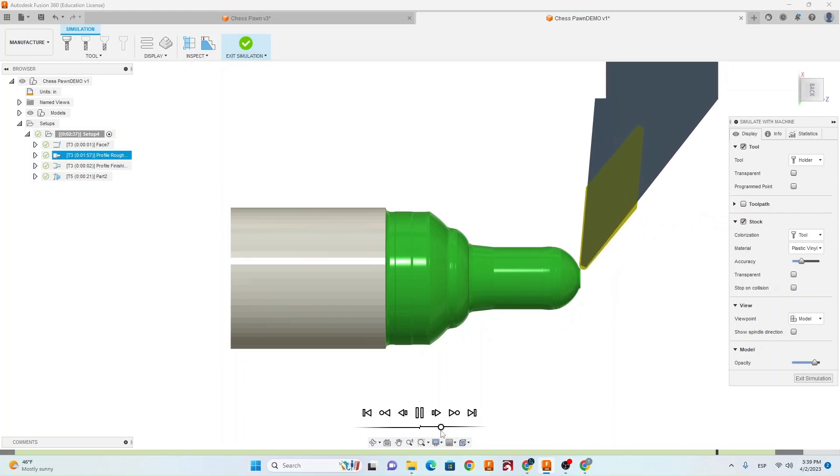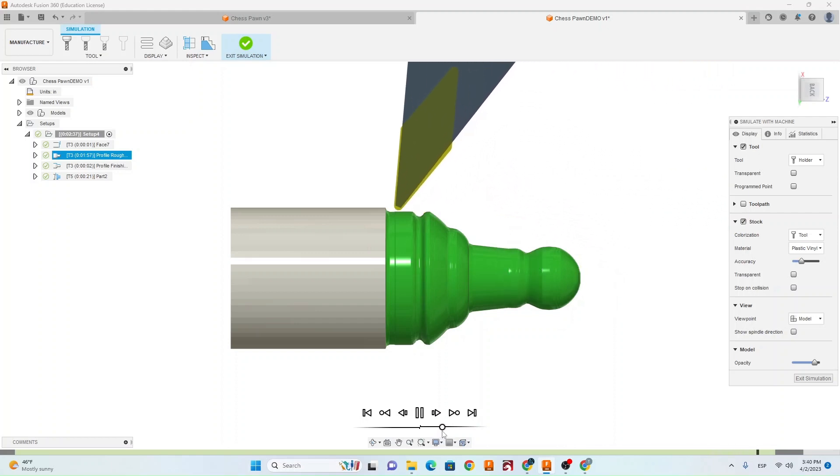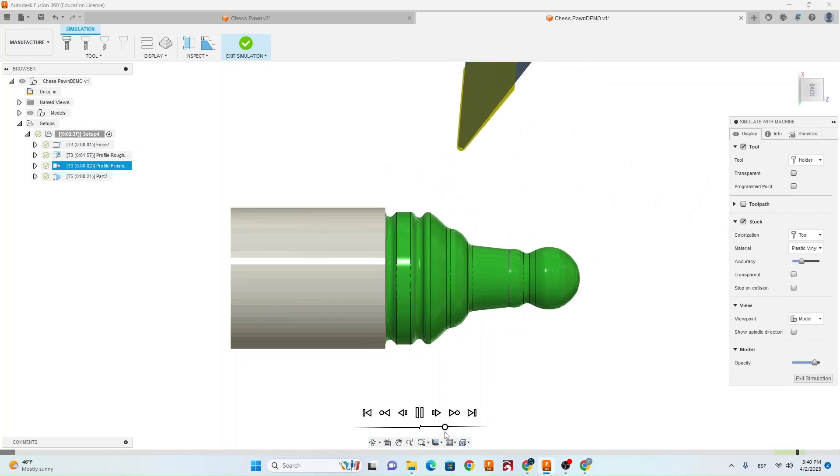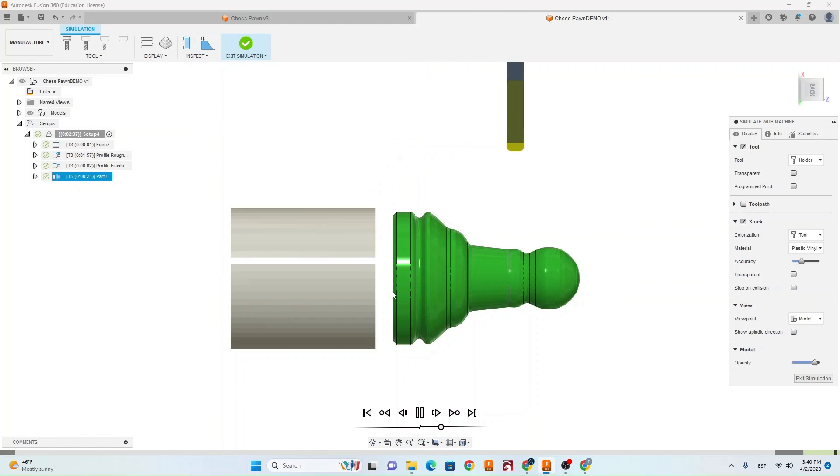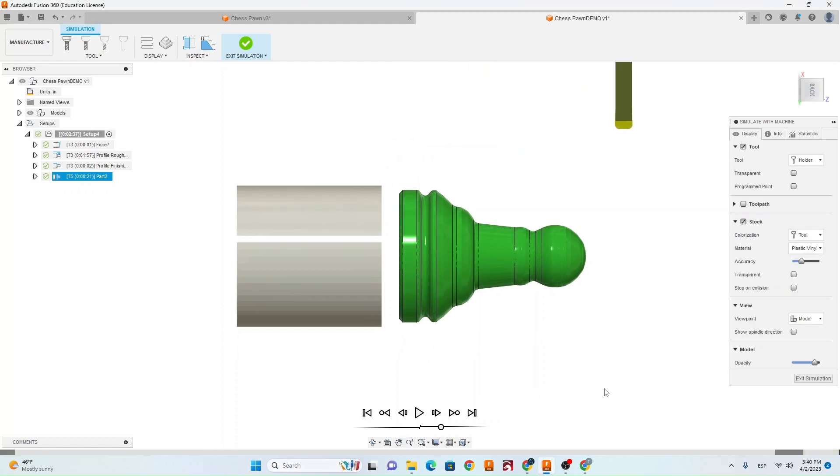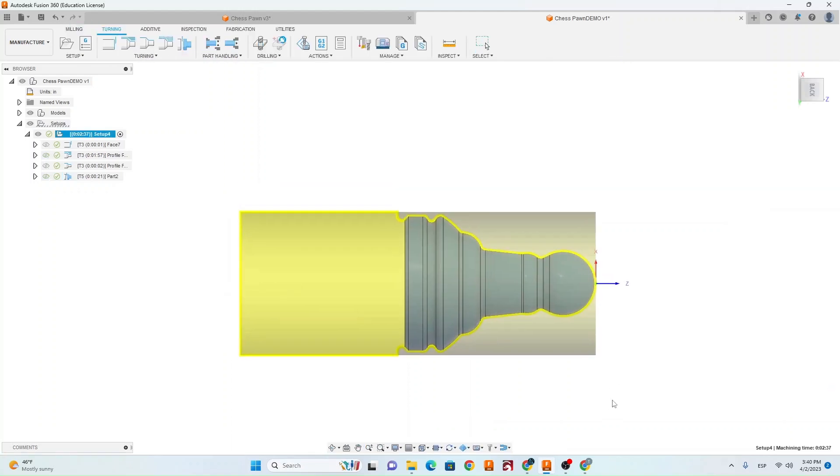After it finishes roughing it's going to come in and it's going to do one finish pass right there. Now it's going to come in and part off the tool. And everything looks good. So now that we're done with that, we're happy with our simulation, we're going to post process this.